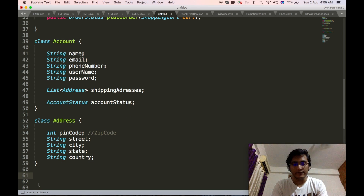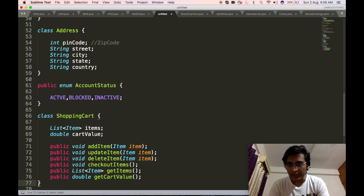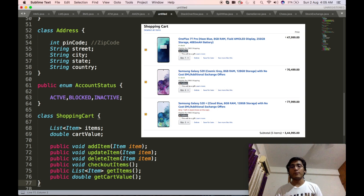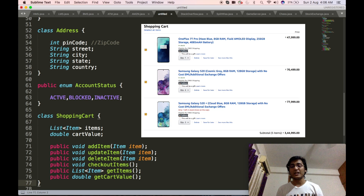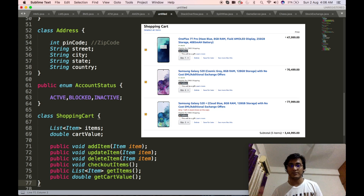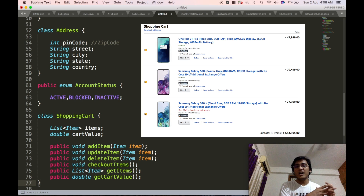We will define the enum AccountStatus, which can be active, blocked, inactive, and other statuses. Then we will define the shopping cart object used inside our guest class. The shopping cart consists of a list of items and a total cart value, so our shopping cart class will have a list of items and the cart value. It will also contain APIs to add, update, and delete items; check out and buy items; get all items in the cart; and get the cart value.